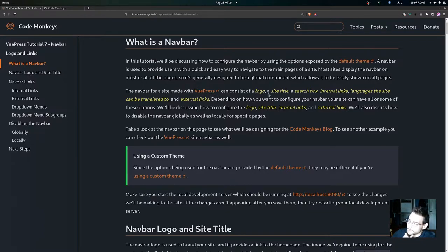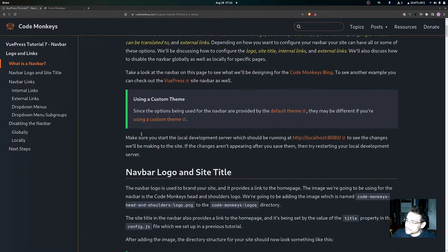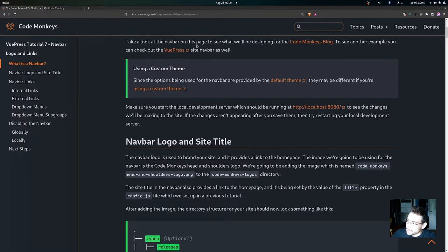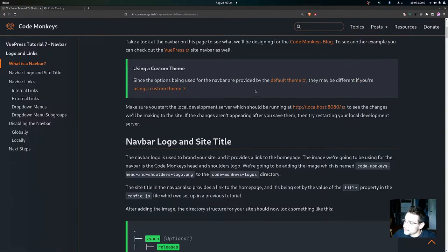The navbar for a site made with VitePress can consist of a logo, a site title, a search box, internal links, language options, and external links. We'll be discussing how to configure the logo, site title, internal links, and external links, and we'll also discuss how to disable the navbar globally as well as locally. You can see the navbar on this page — we have our navbar logo, site title, search box, internal links, a dropdown menu, and a dropdown menu subgroup.